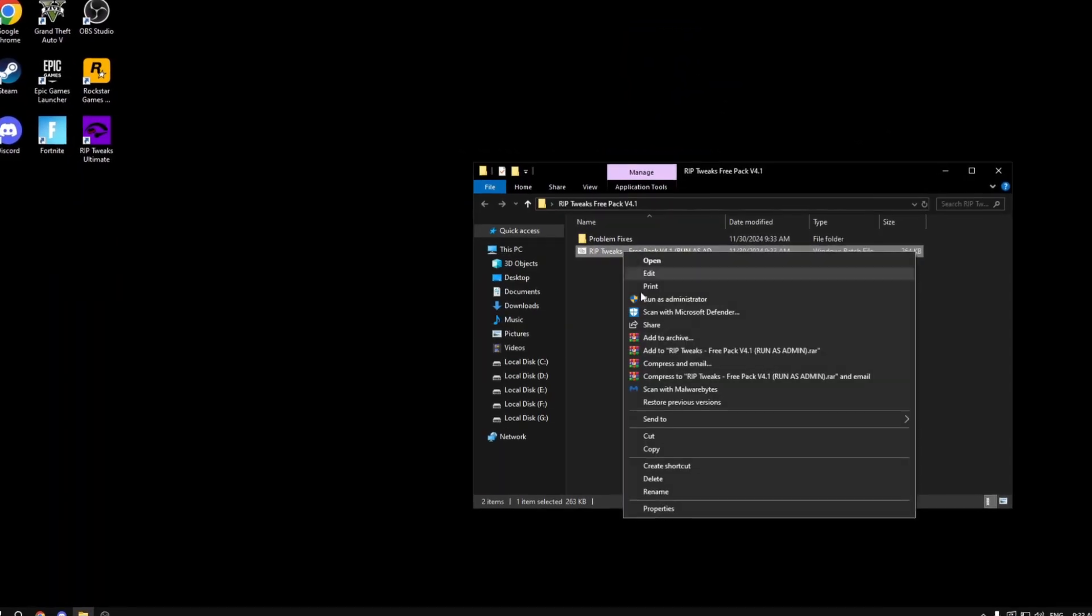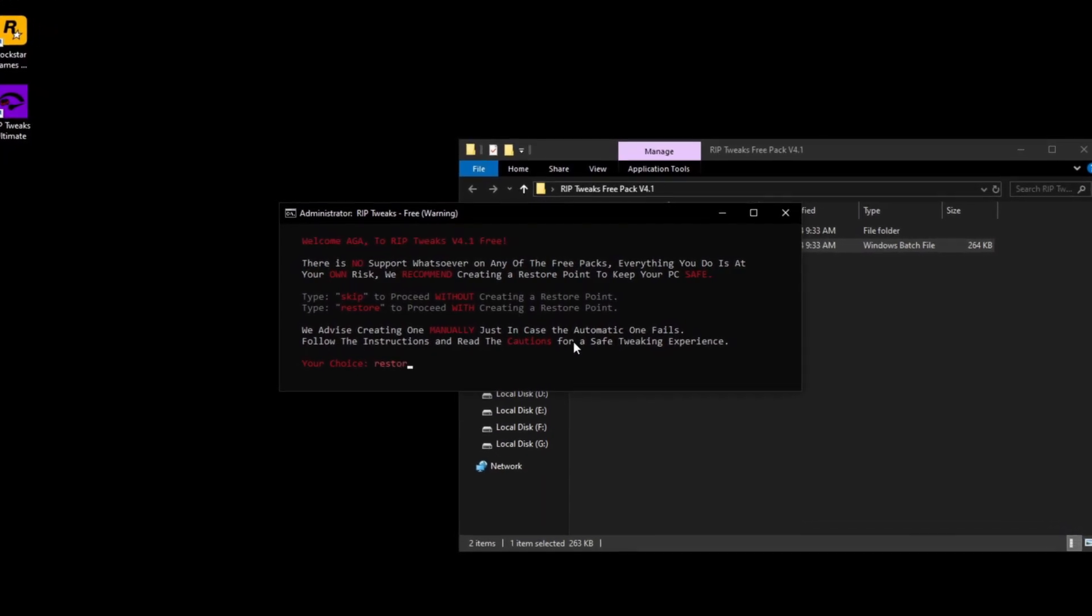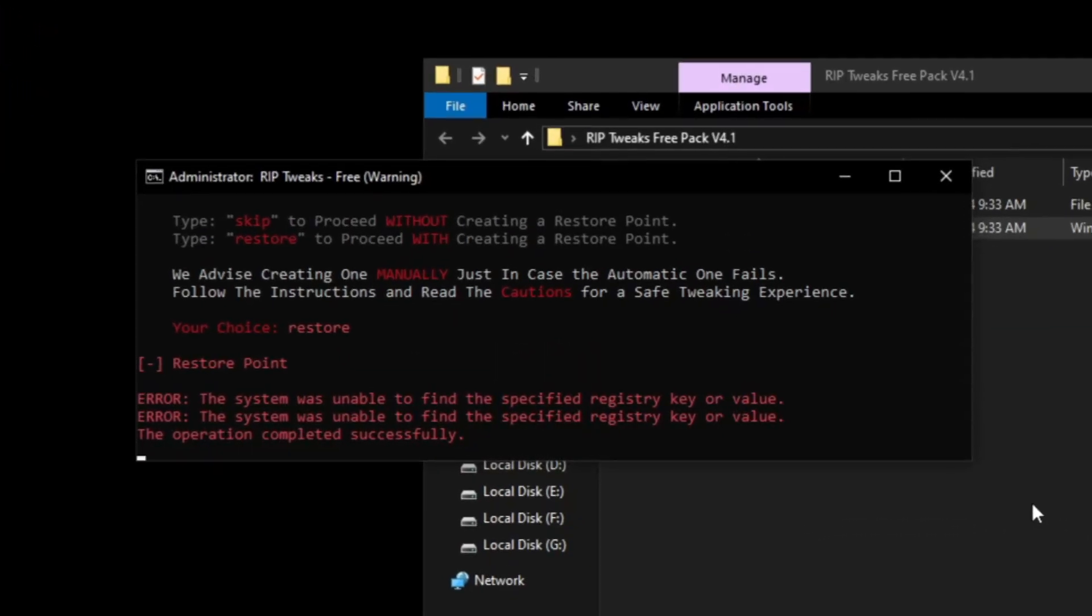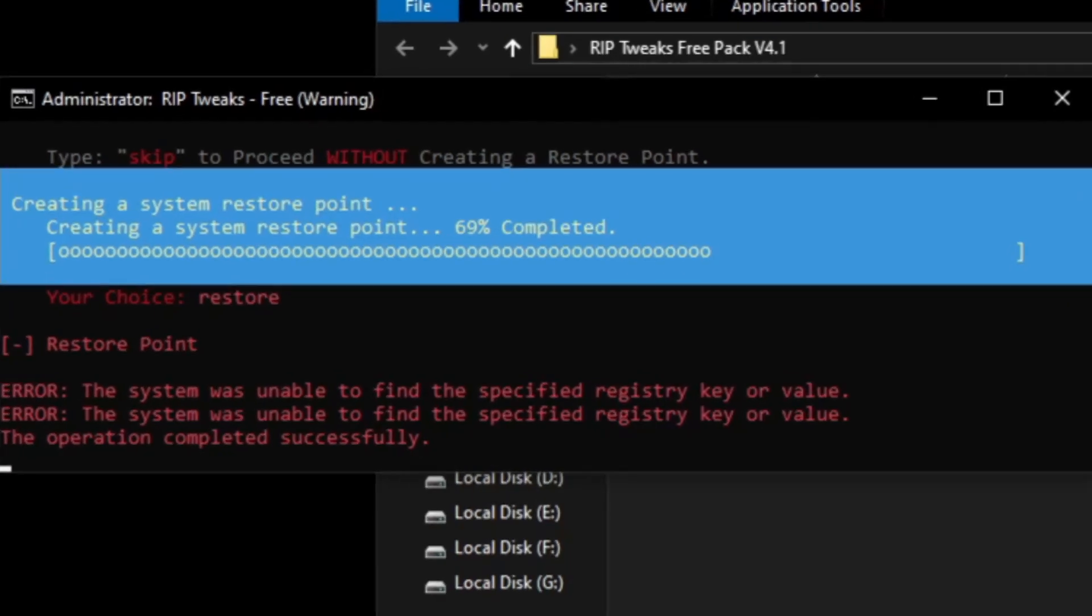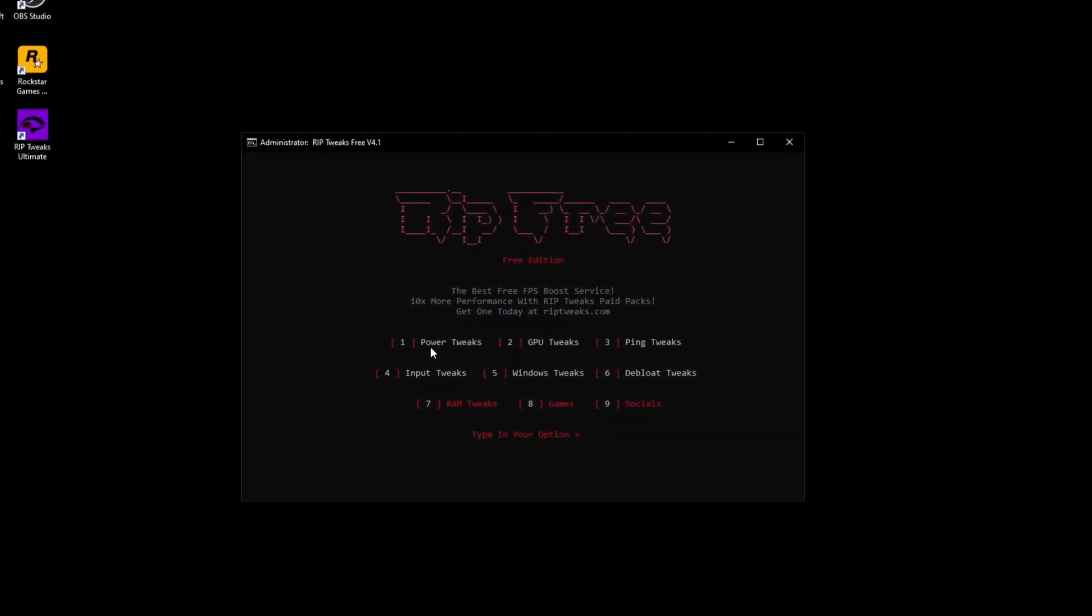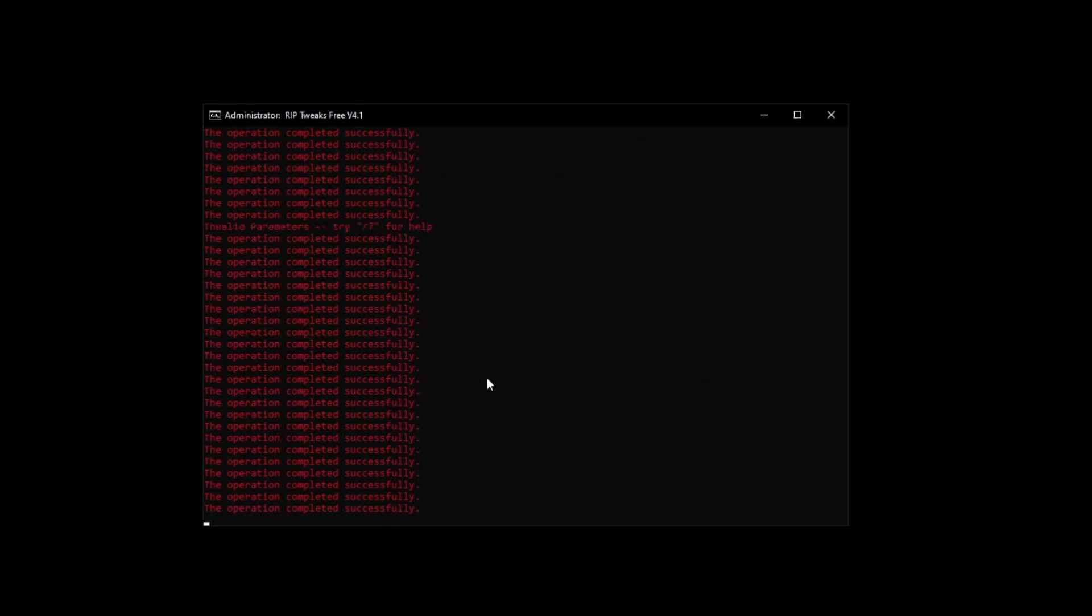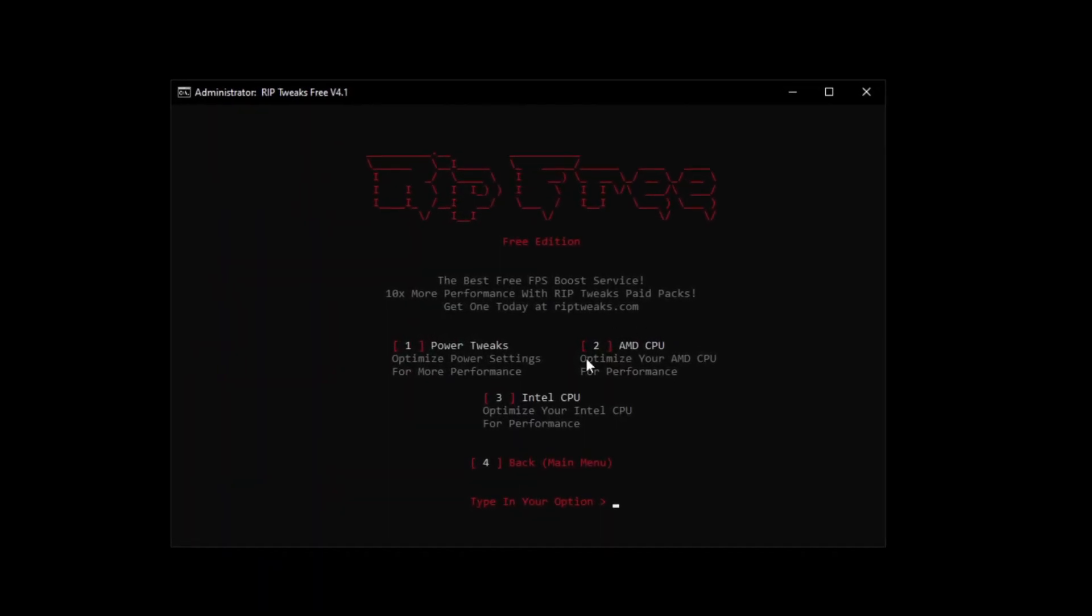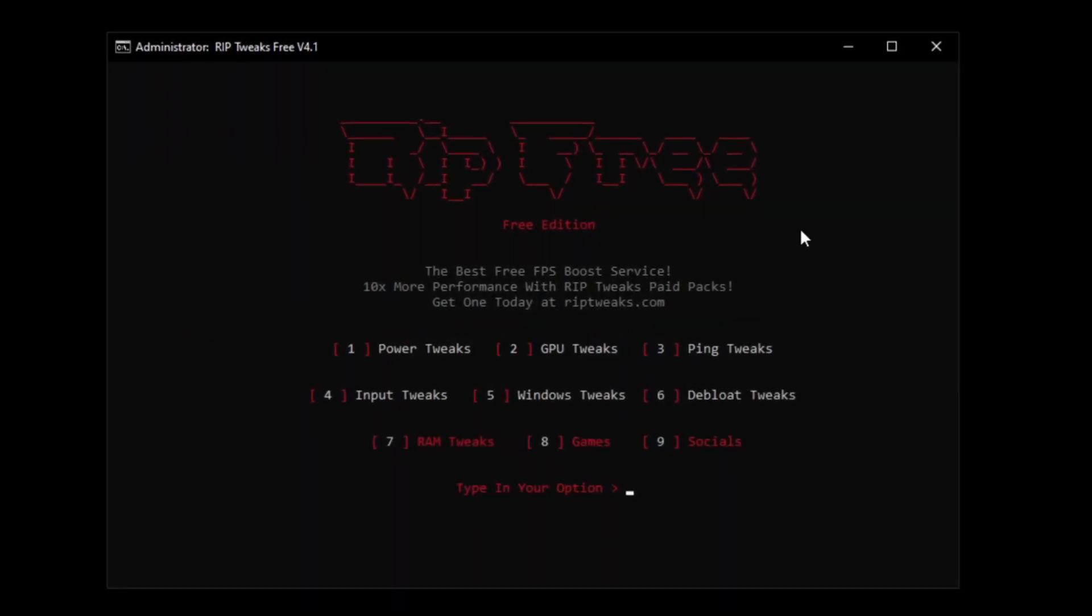Then what you want to do is run the rib tweaks free pack as administrator and here we're going to type in restore to create a restore point just to keep our PC safe and to be able to revert the tweaks if you don't like it. After that I'm going to go to the power tweaks. Pick the CPU AMD or Intel. I'm going to go for AMD and let's see in game how much FPS I have.